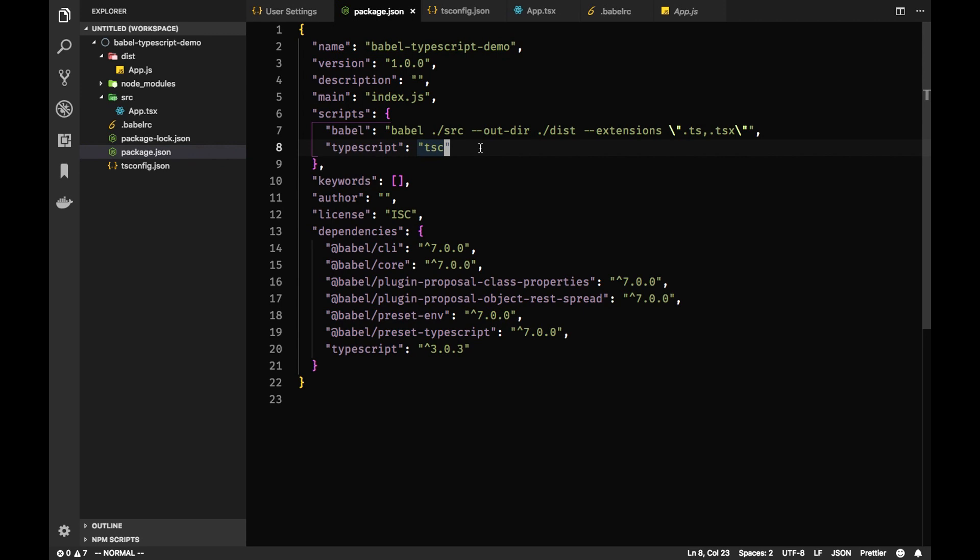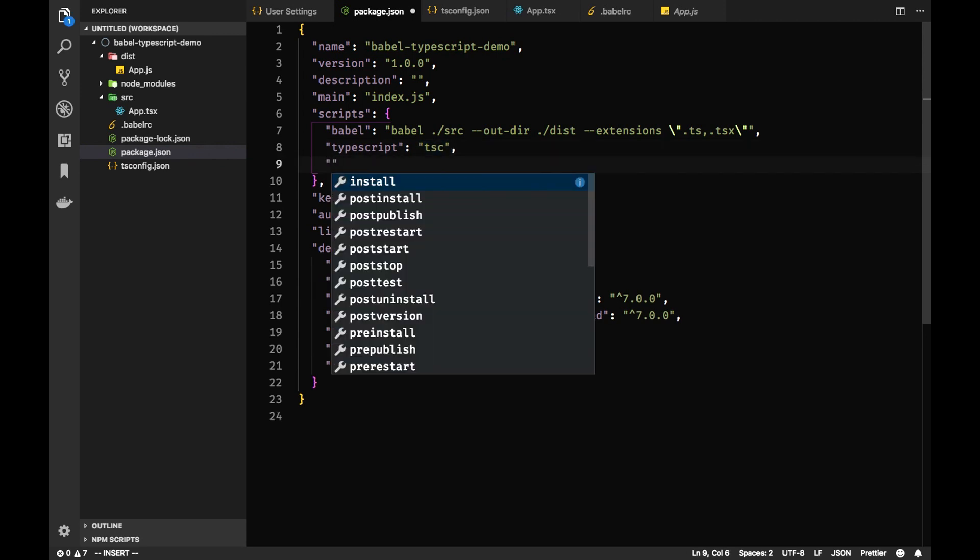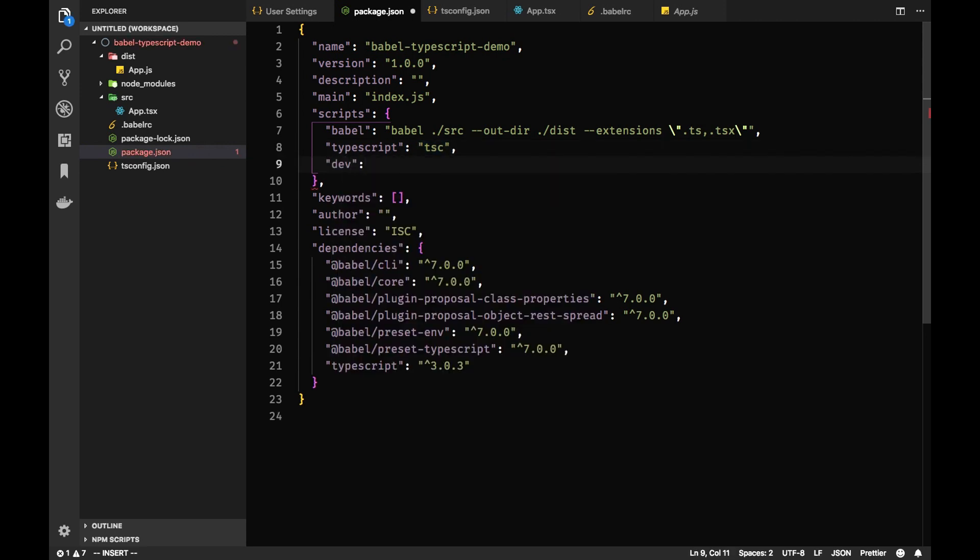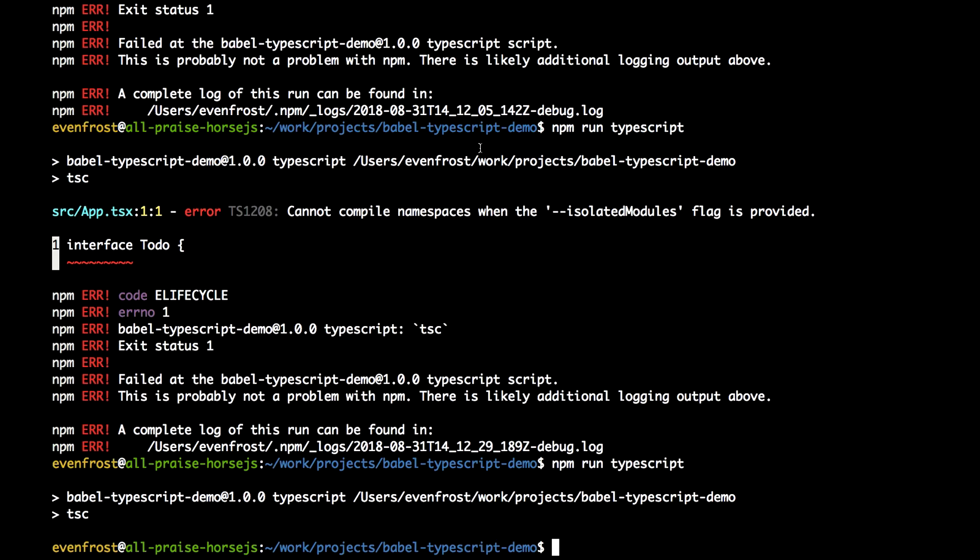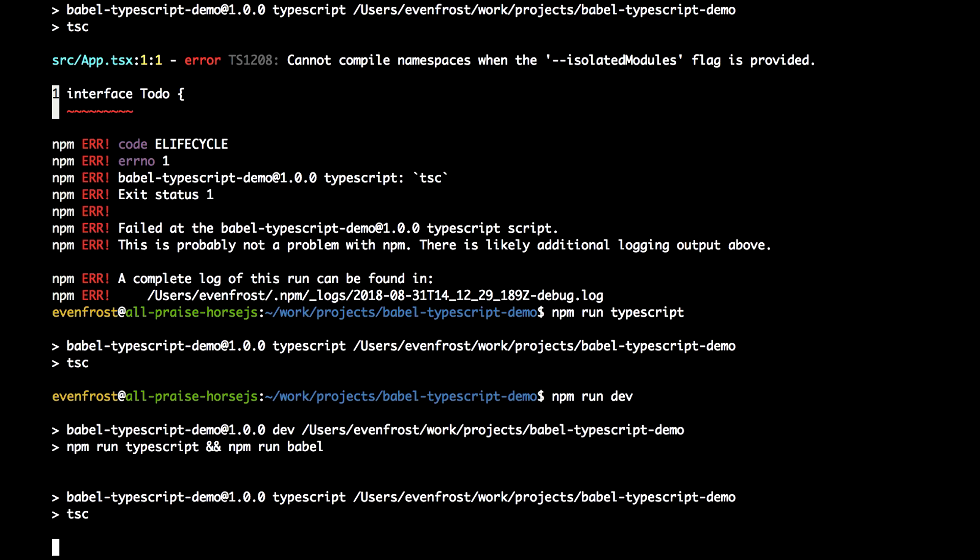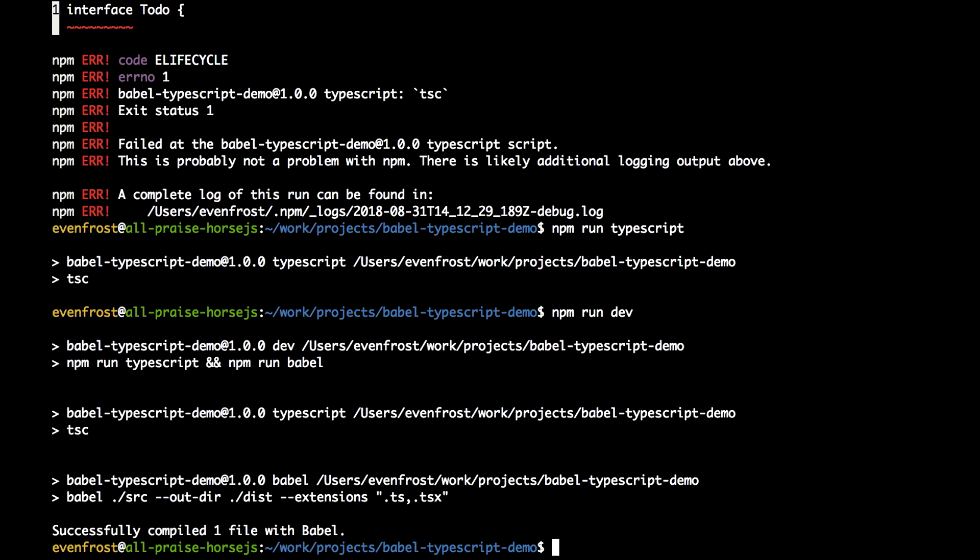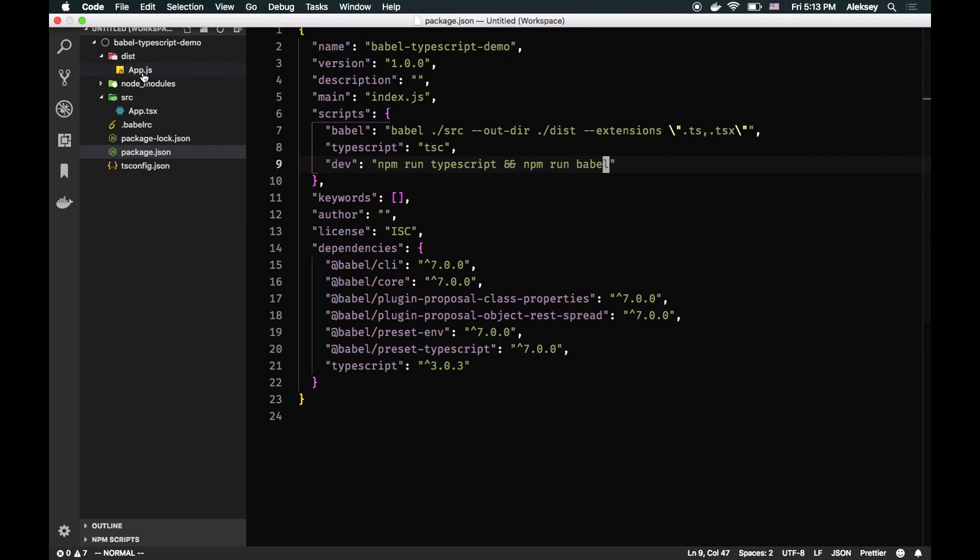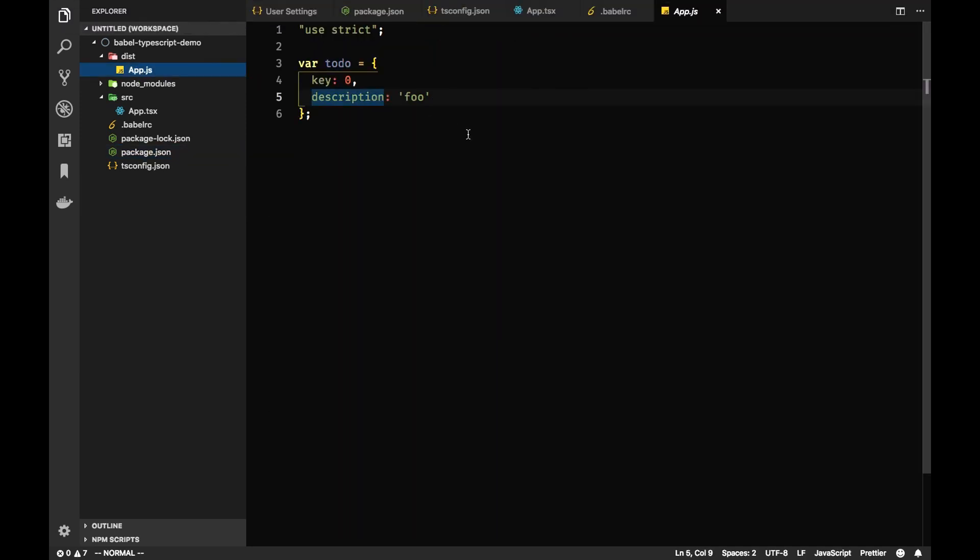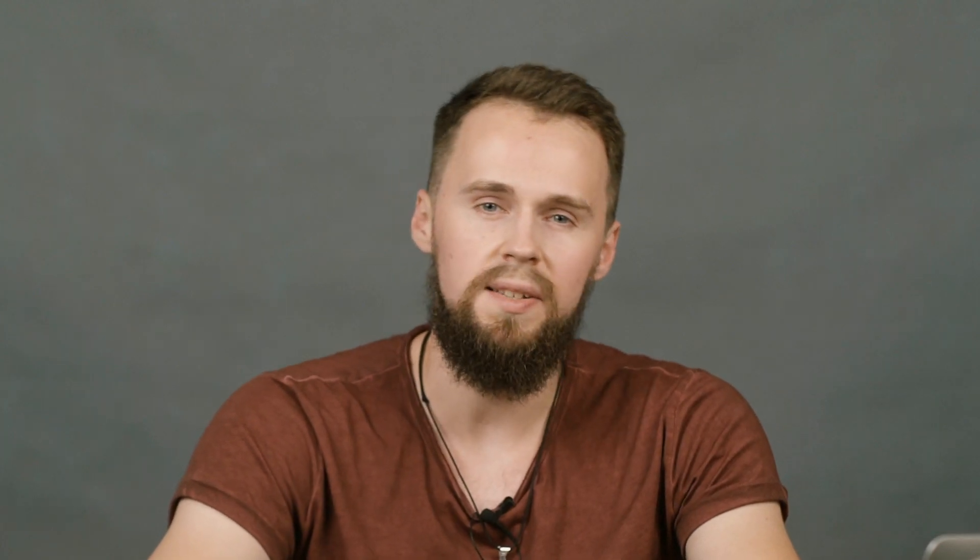And the final step is to just combine these two scripts. Let's call it dev script. And here we run TypeScript first, because we need type checking first, and then npm run Babel. Let's save it and run it. npm run dev. And you can see that we successfully compiled one file with Babel. Here is it. So this demo will be in the link in the description below.